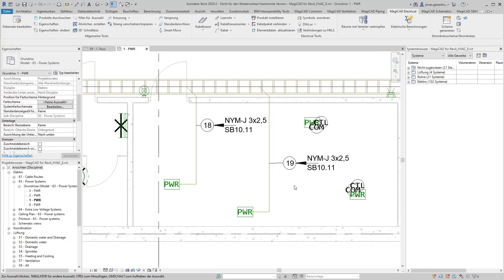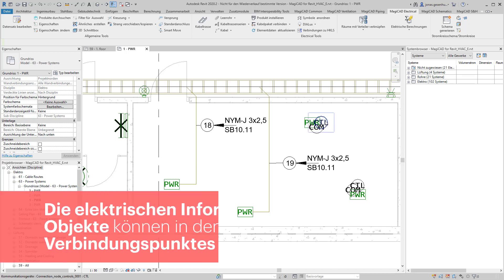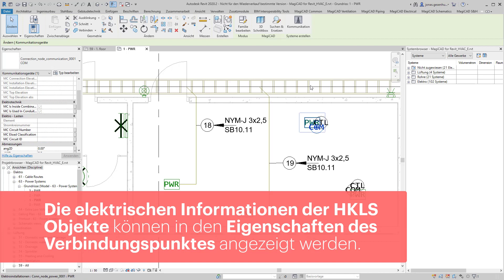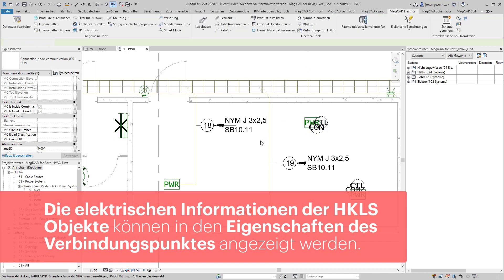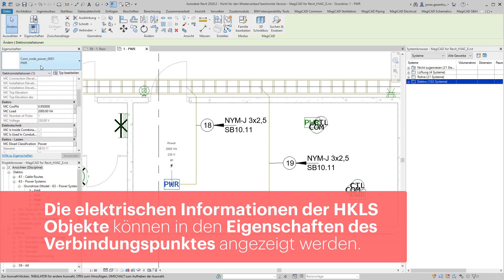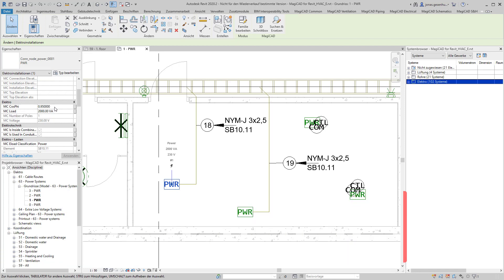In der korrespondierenden Ansicht der Elektrotechnik werden die neu erstellten Verbindungspunkte angezeigt. Diese können hier mit einem jeweiligen System versehen werden und in den Eigenschaften werden die jeweiligen Parameter mit den entsprechenden Werten befüllt.